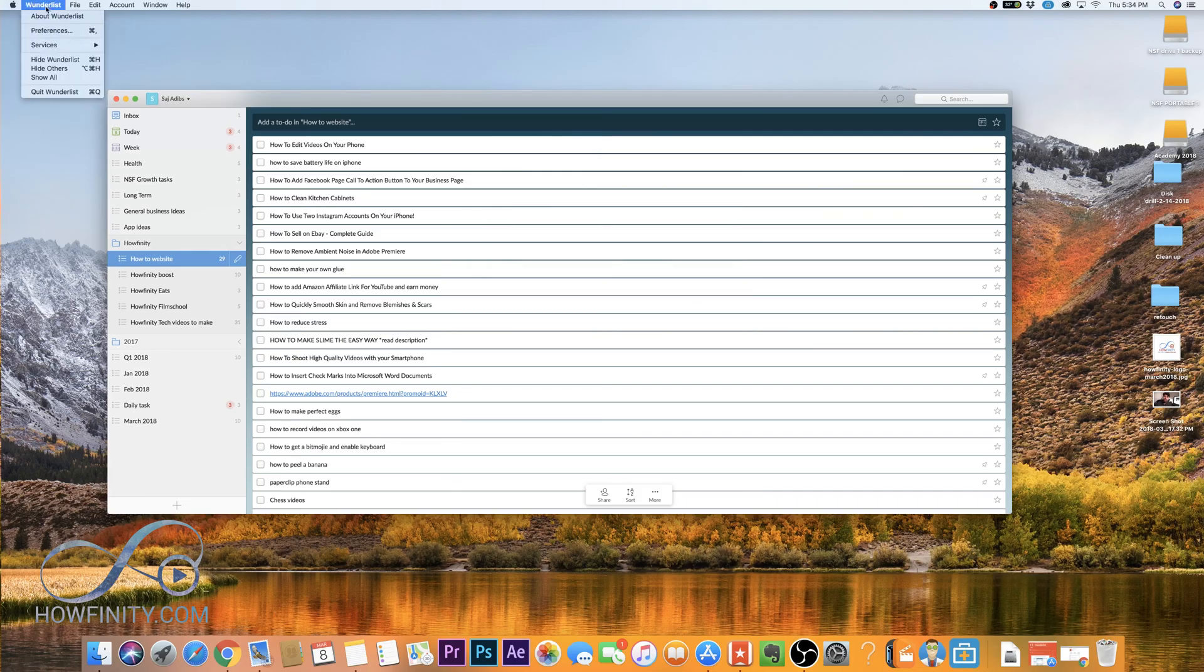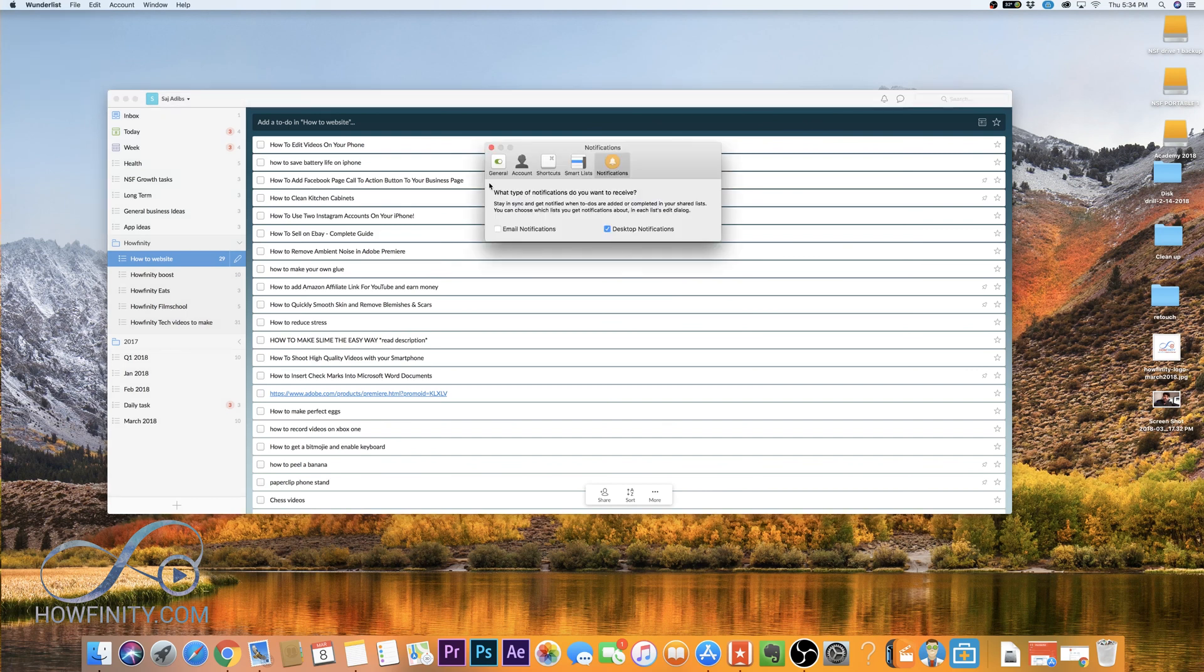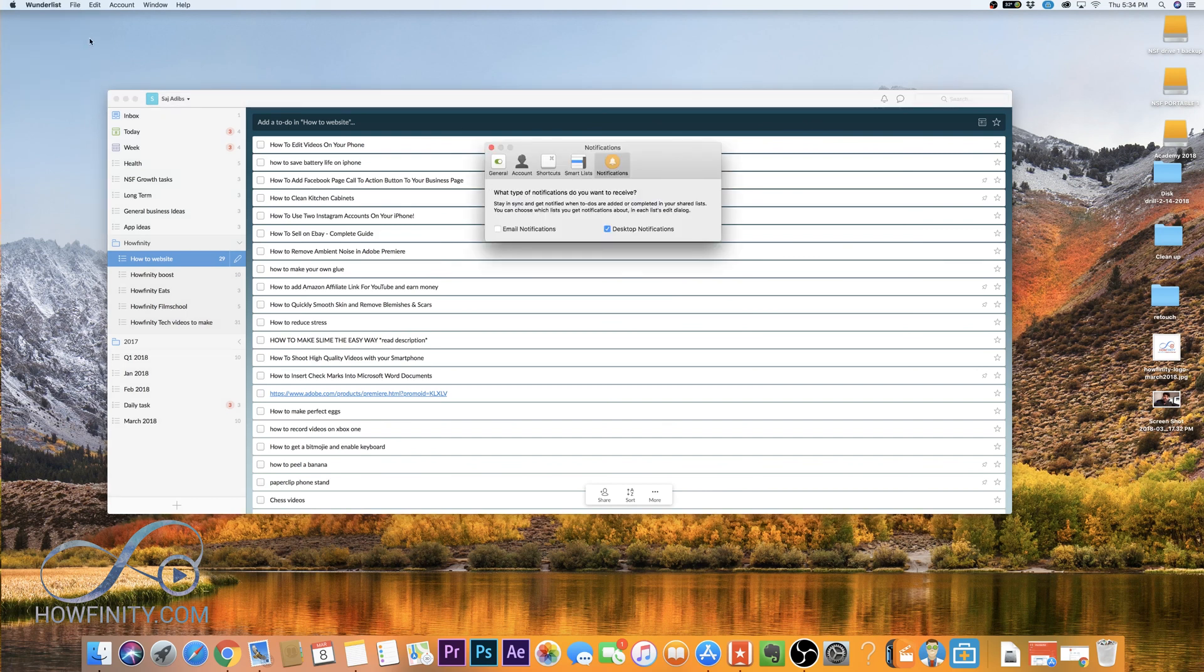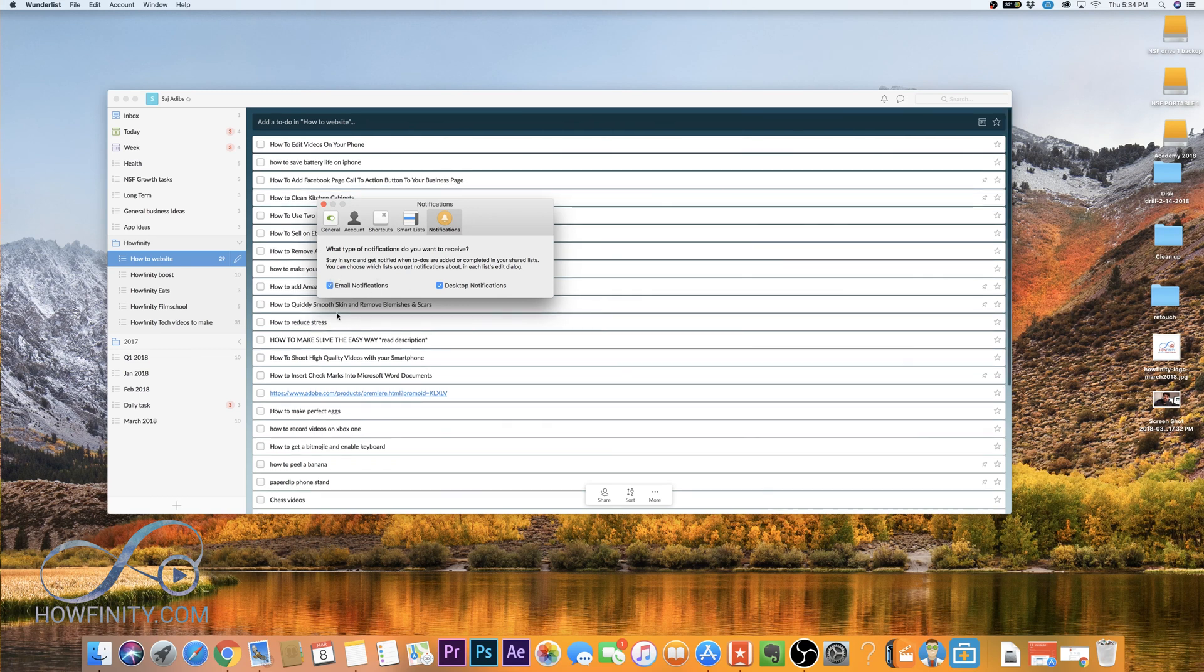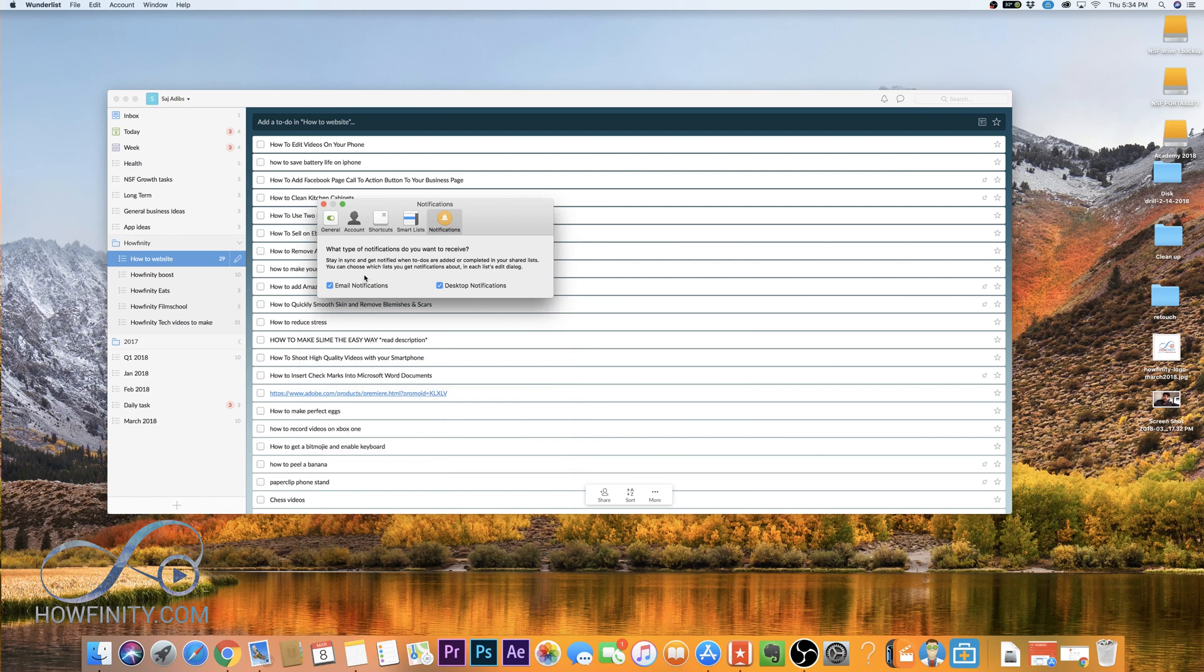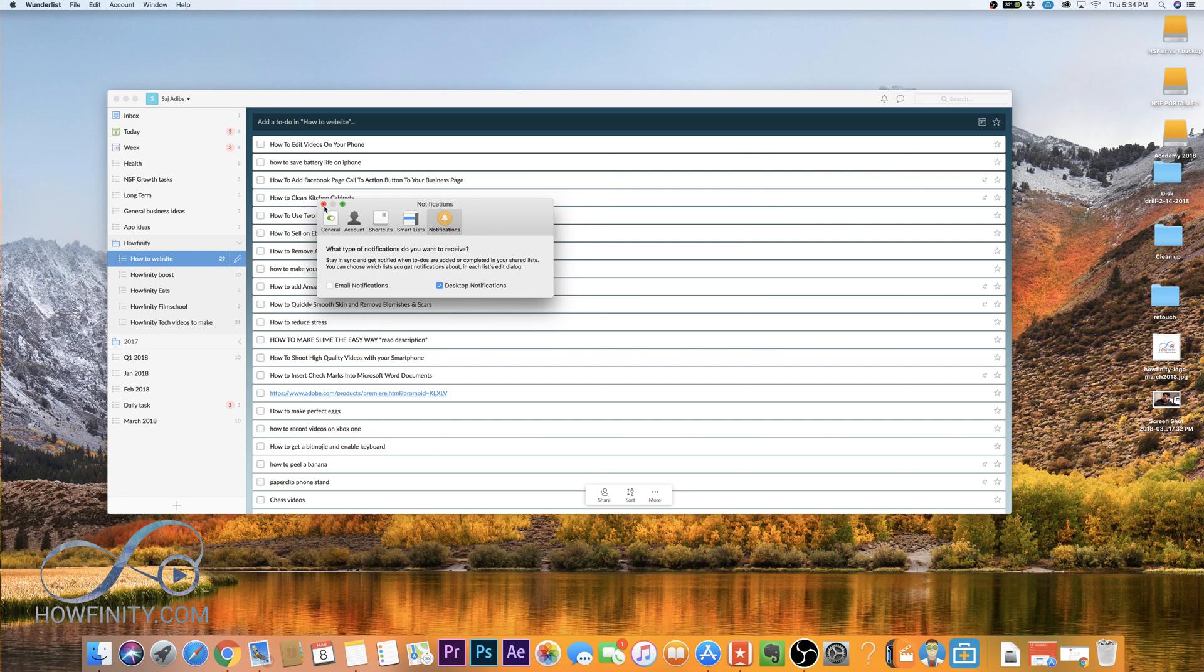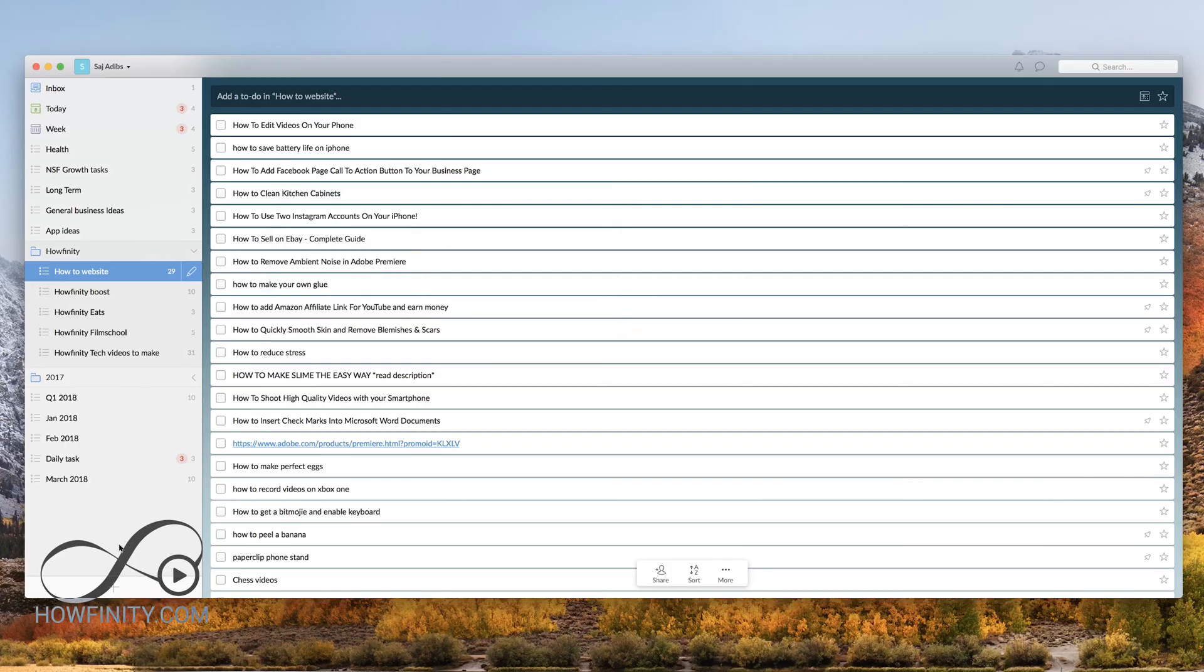If you come up to Wunderlist preferences, or on a PC I believe it's under file preferences, go ahead and look under notification. You could set it up to get a desktop notification. So on a Mac, those are the ones that pop up on my desktop. Or you could get an email notification. That's the email you use to sign up for this account. If you use Gmail or Facebook, that's the email attached to that. That'll be the email it will send the notifications to. Since I'm on my desktop a good amount of time, I actually have email turned off, so I don't need to get an email from Wunderlist. But this is a great option to keep track of what you need to get done and when you need to get it done.